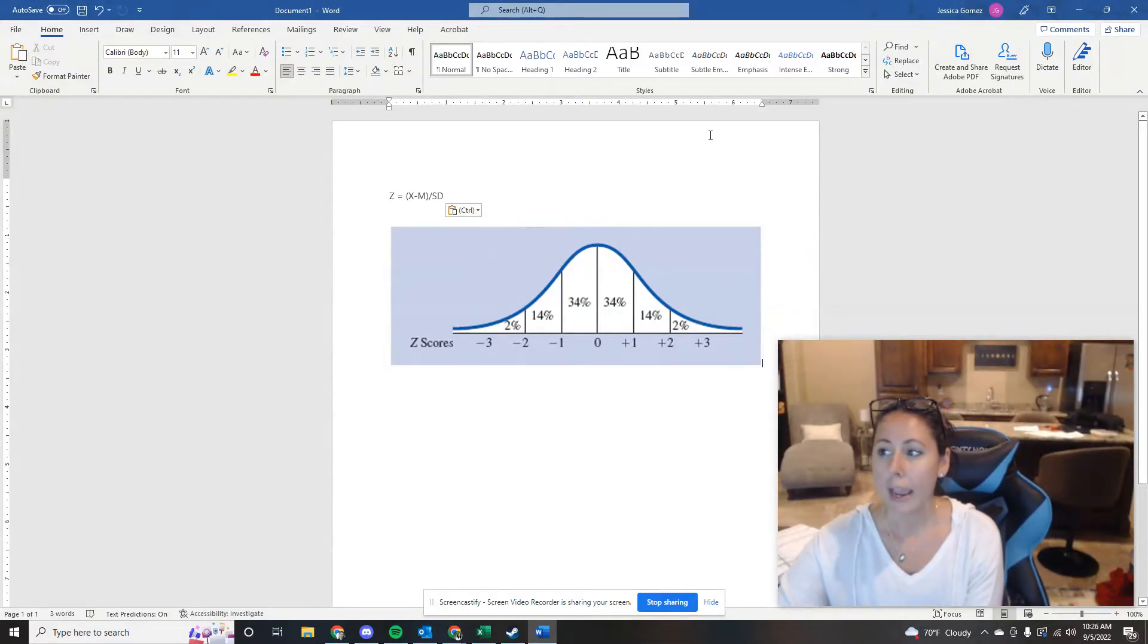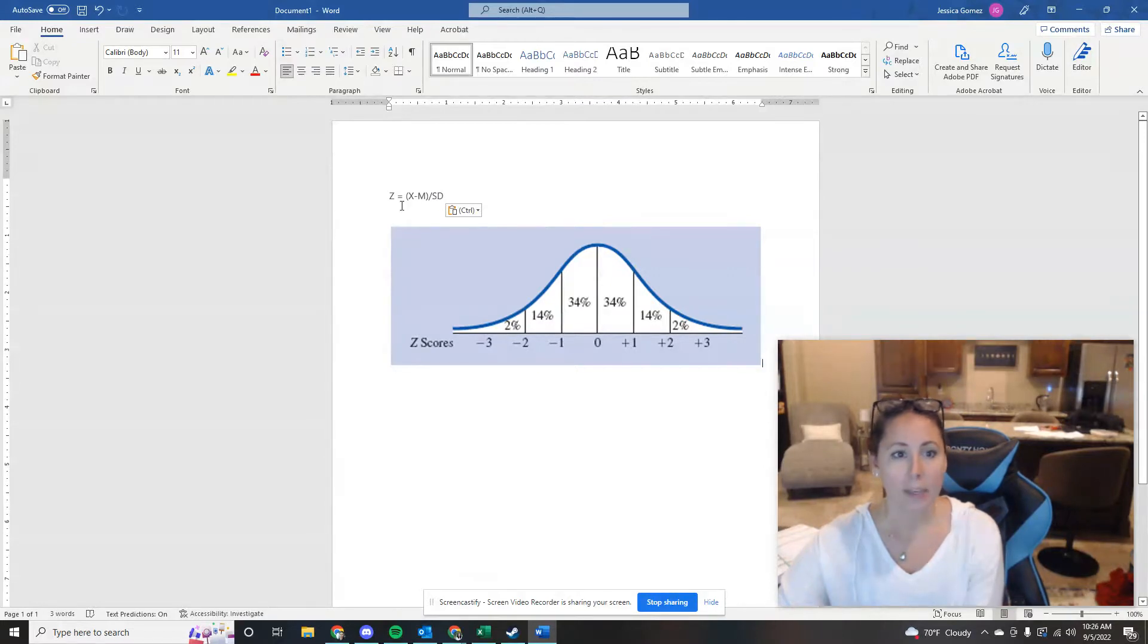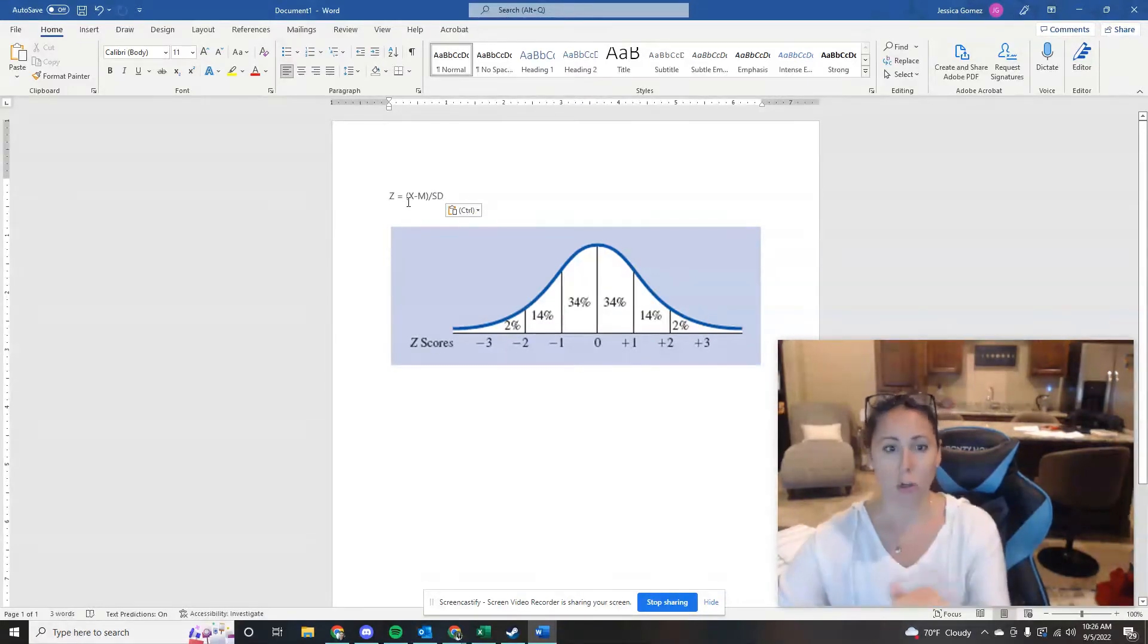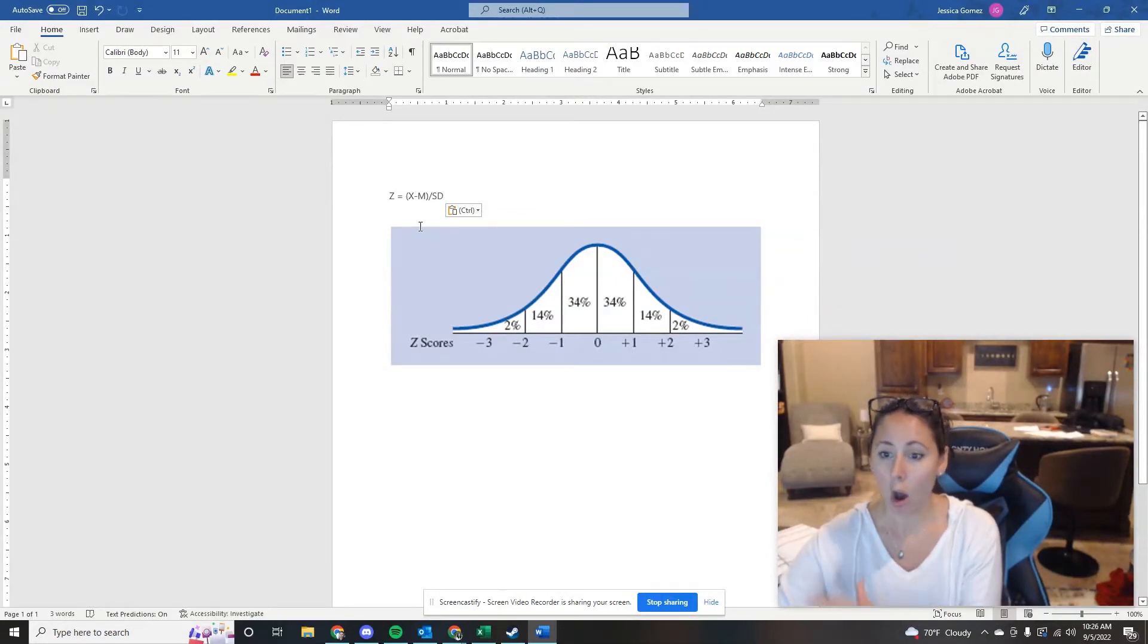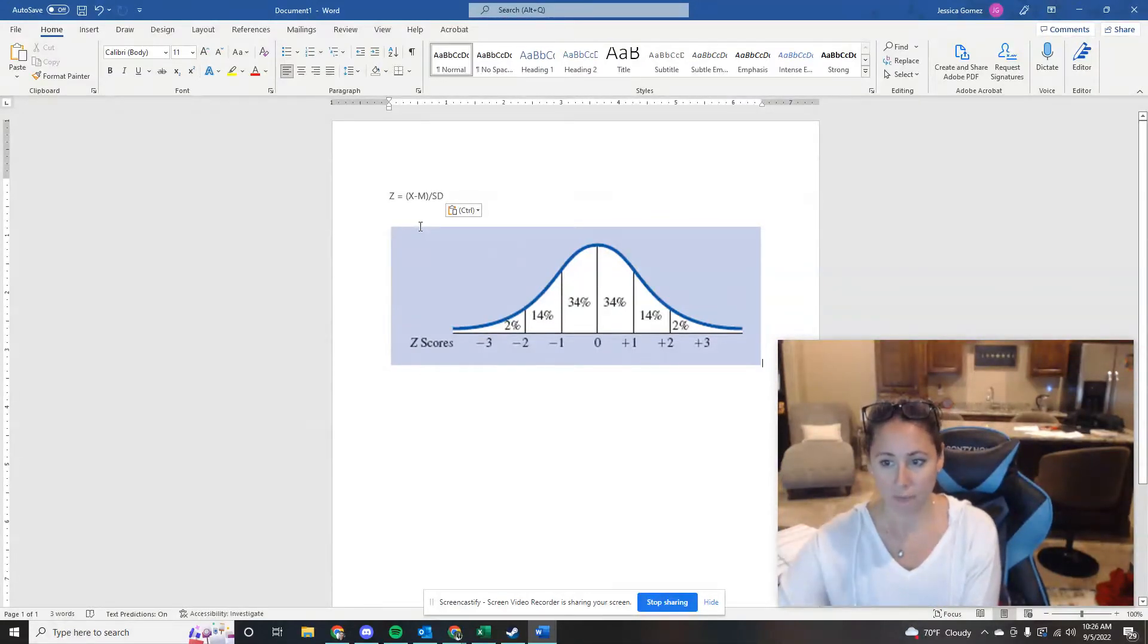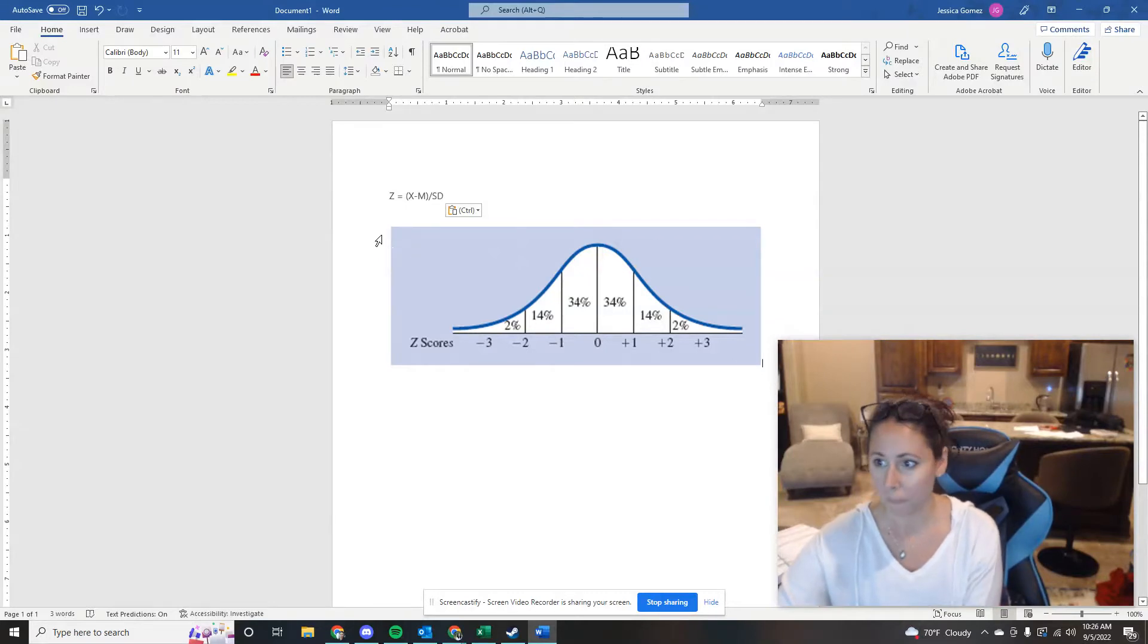Now let's get up to this formula. Z equals the number you're working with, the score you're working with, minus the mean, and all of that divided by the standard deviation. That's how you calculate a Z score.